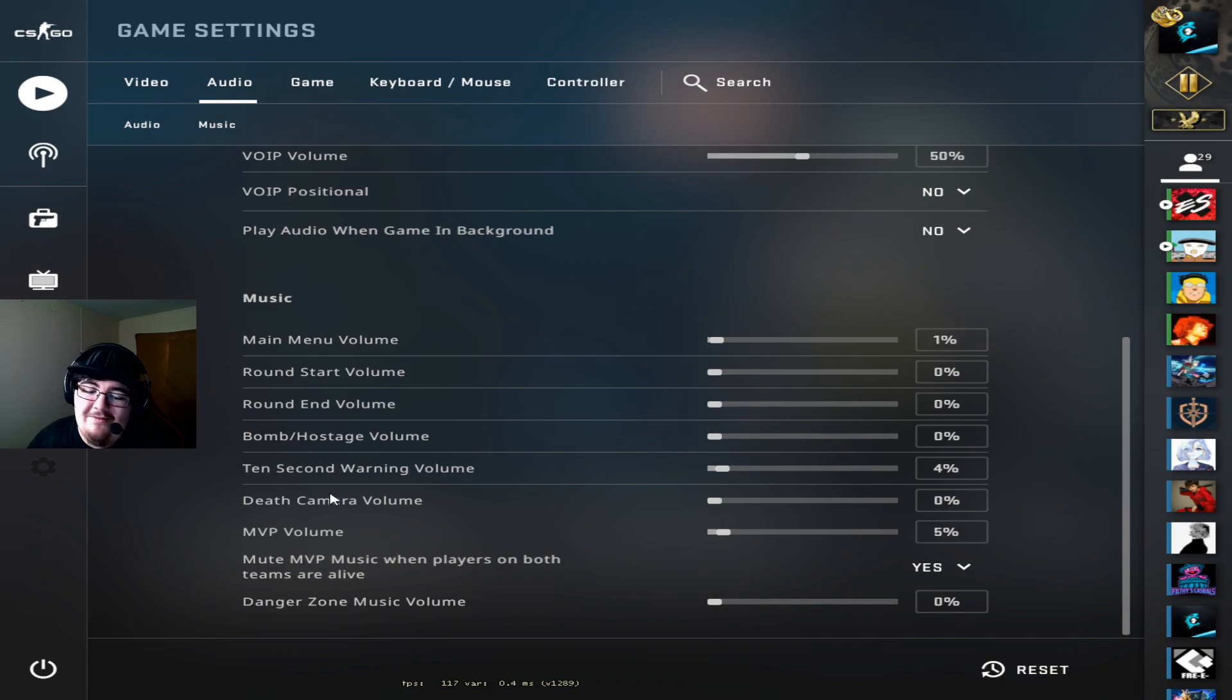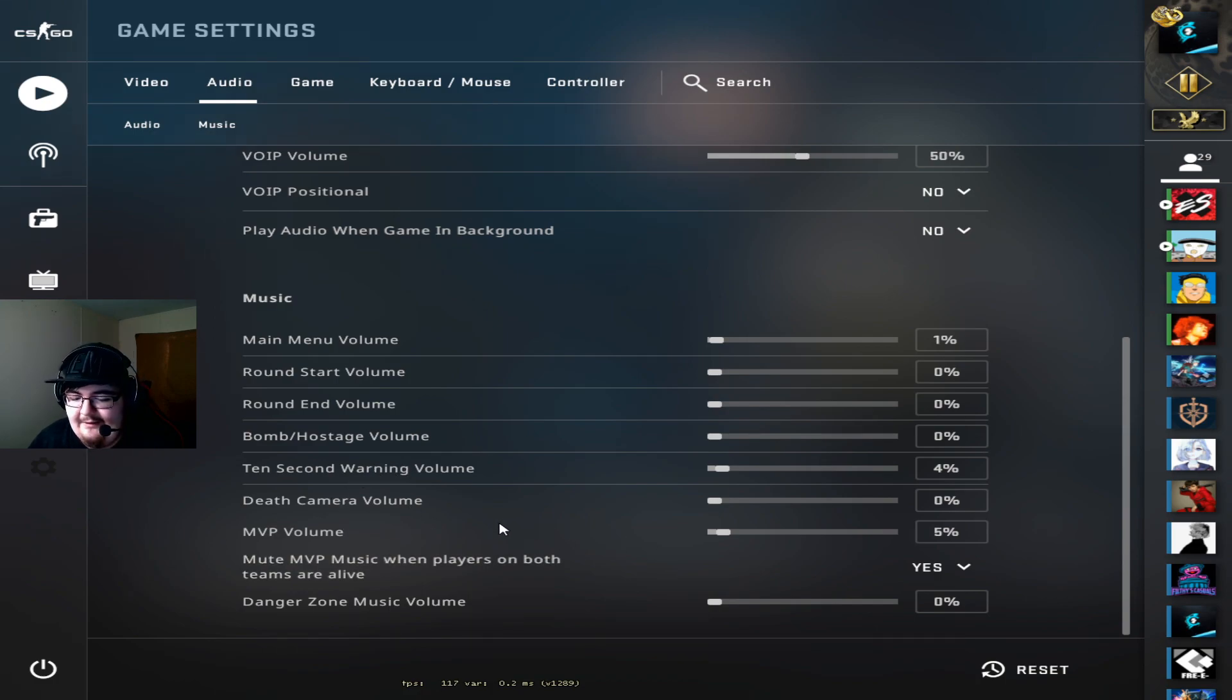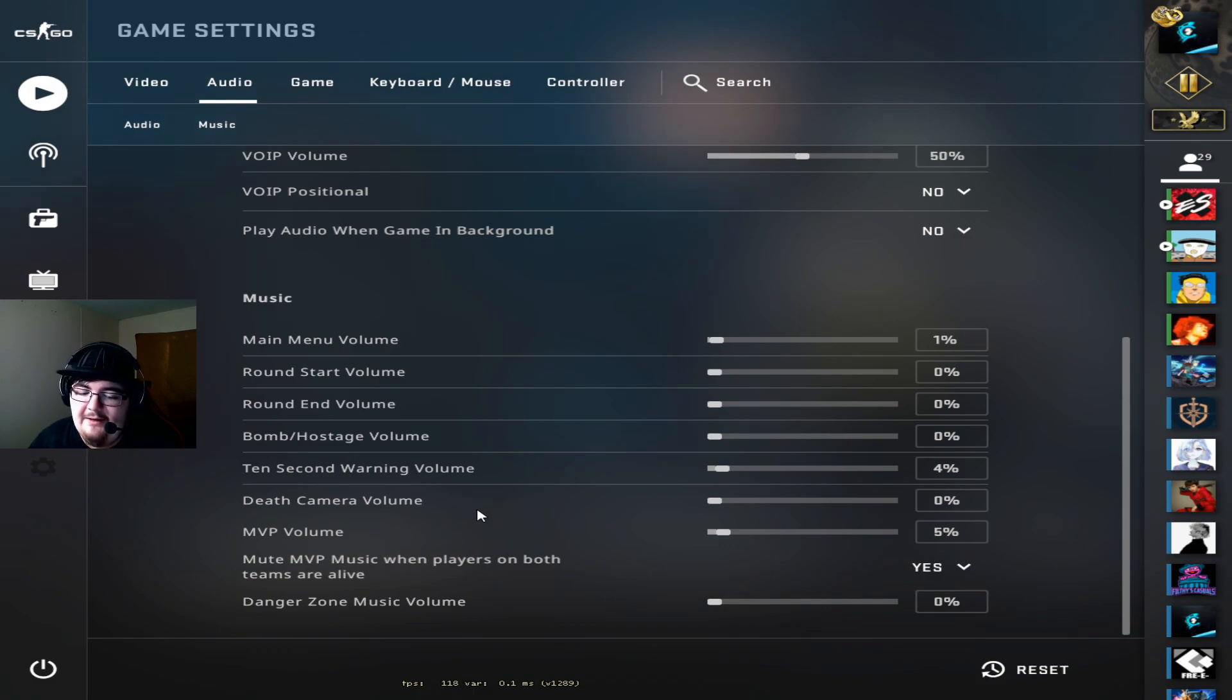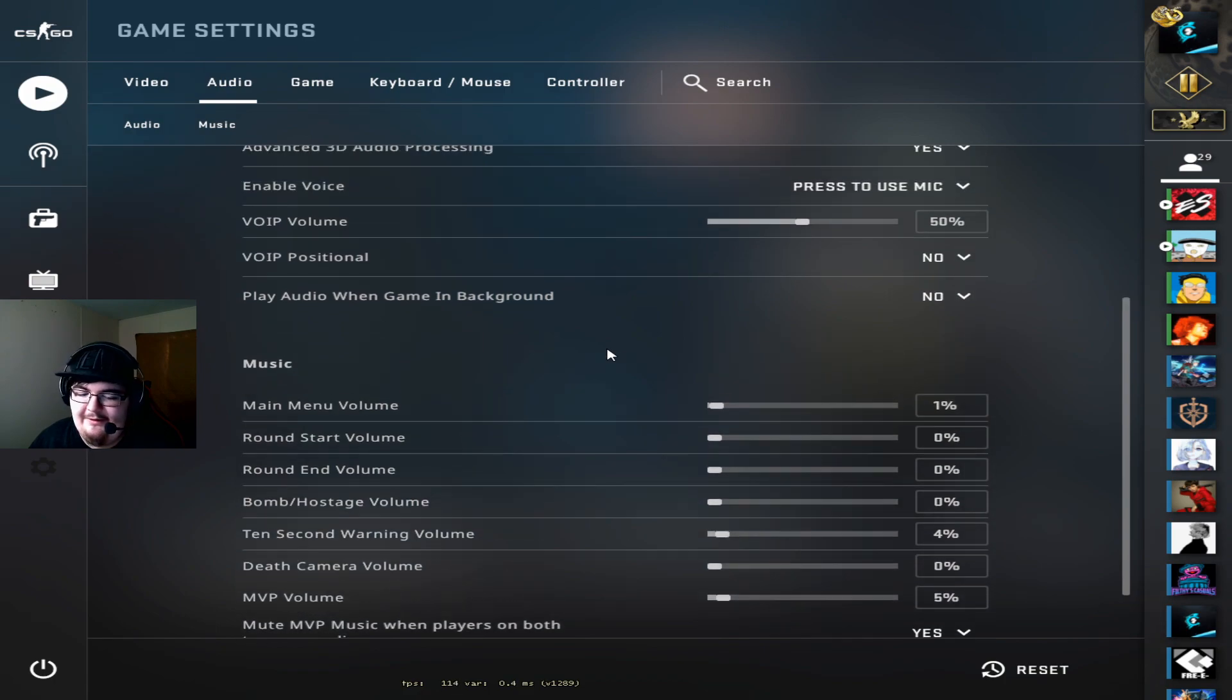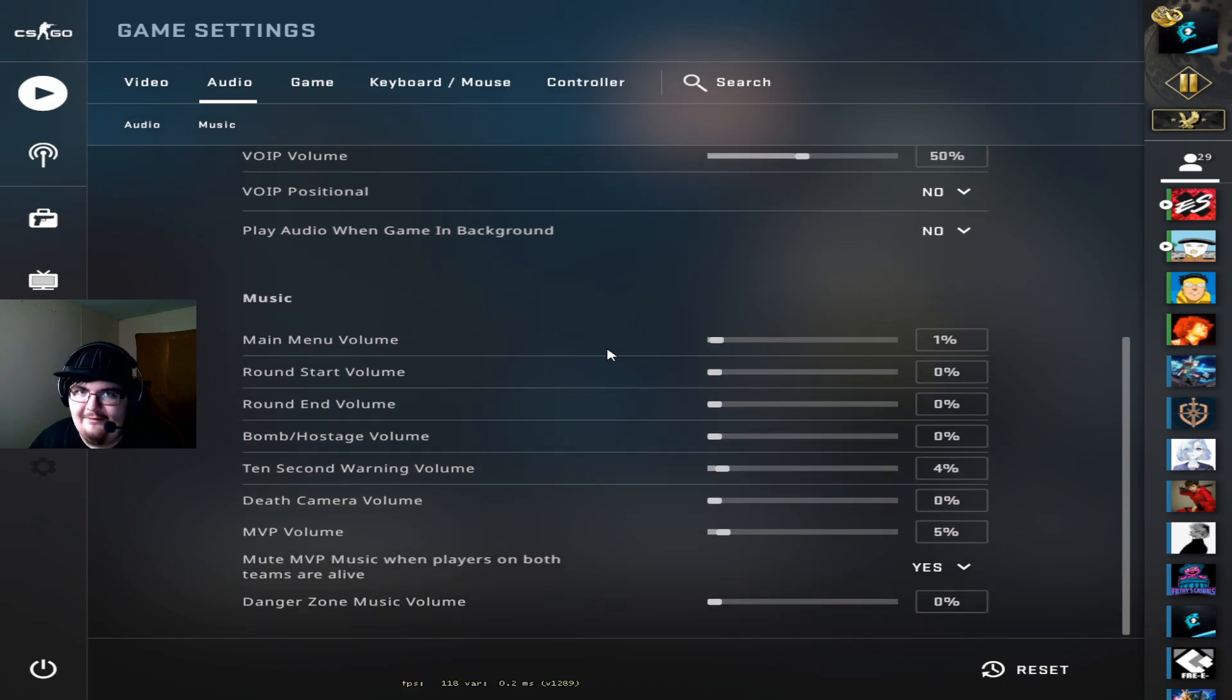And then volume percentages, you basically just have everything off except for the 10 second warning. I leave the MVP volume on just because I like to hear the music kits occasionally. And the main menu is at 1% so that I can get the...